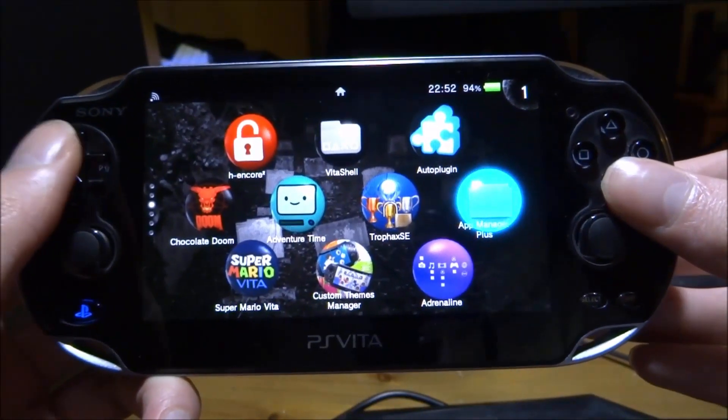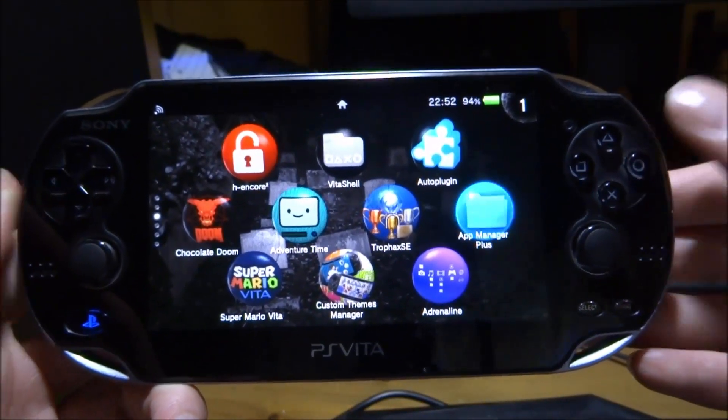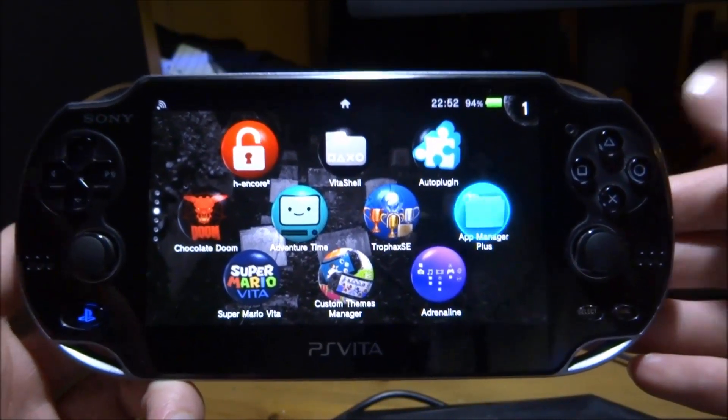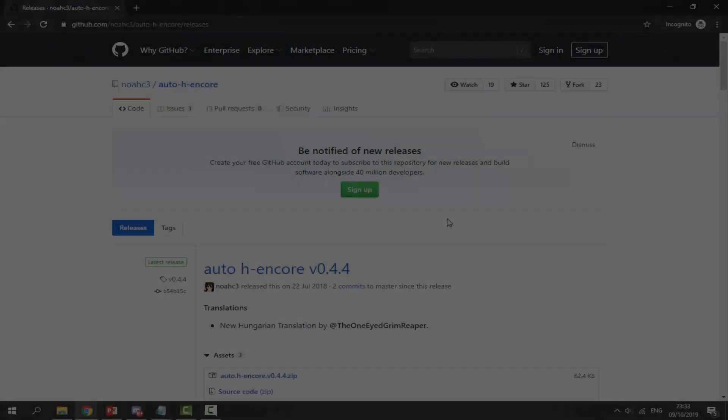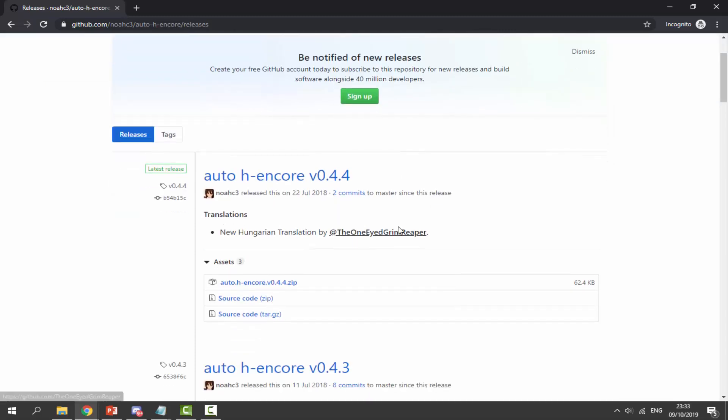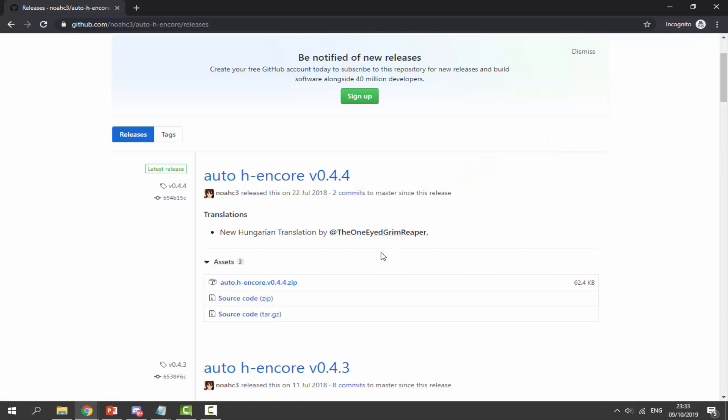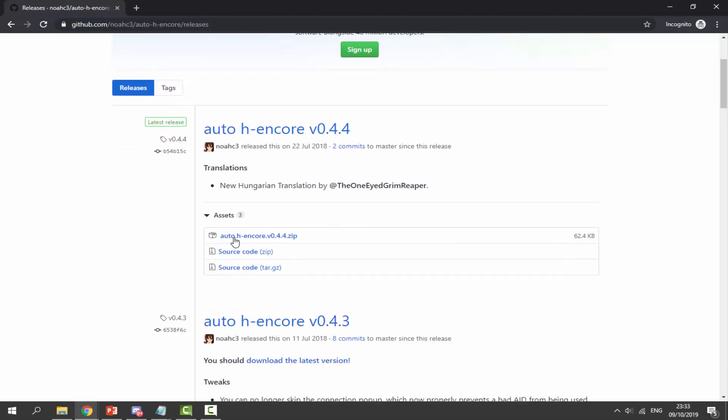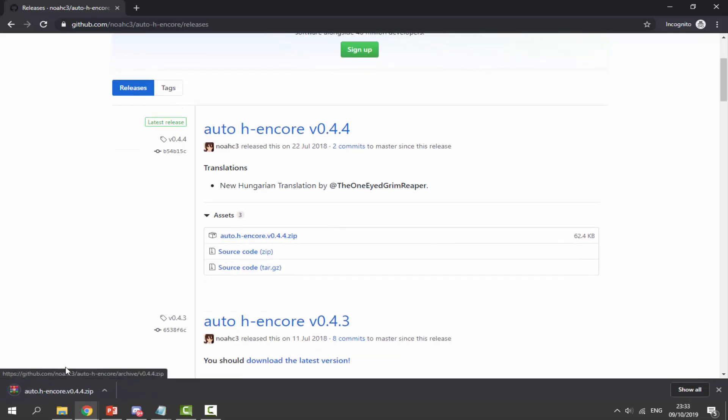First go onto your computer. Follow the link in the description which will bring you to auto hencore version 0.4.4. This is the original hencore, not hencore 2, and it's a lot better because it doesn't have those bugs that make your PS Vita crash or restart. Go down to the assets section.